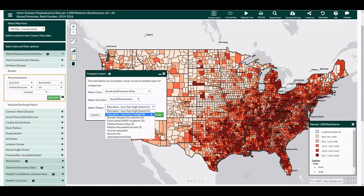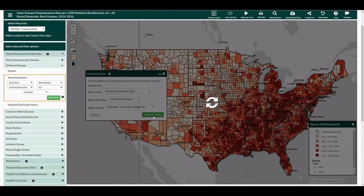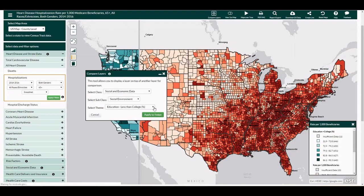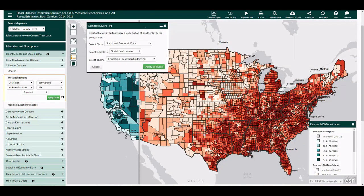Once all selections have been made, move the cursor to the green Apply to Swipe button and click. A vertical scroll bar will now appear over the map. Move the cursor left until the bar is reached, then click and drag the scroll bar right to reveal the selected data.